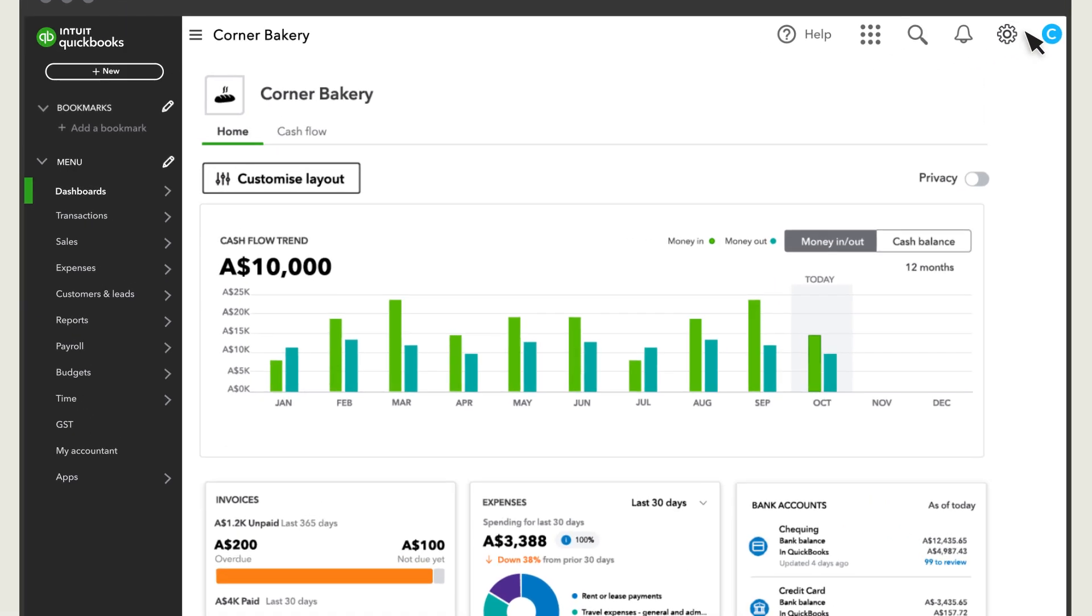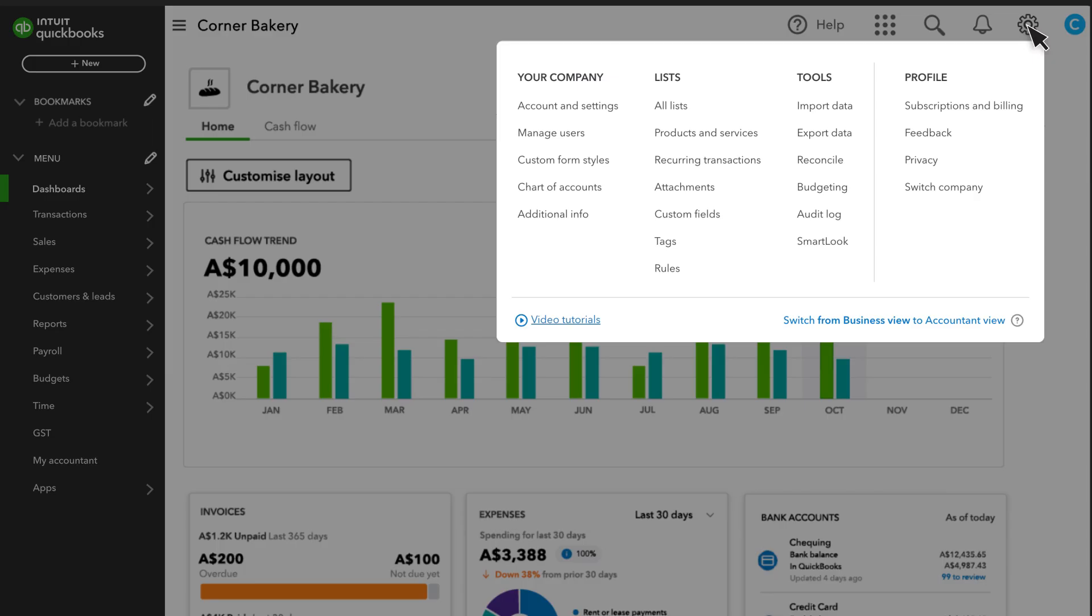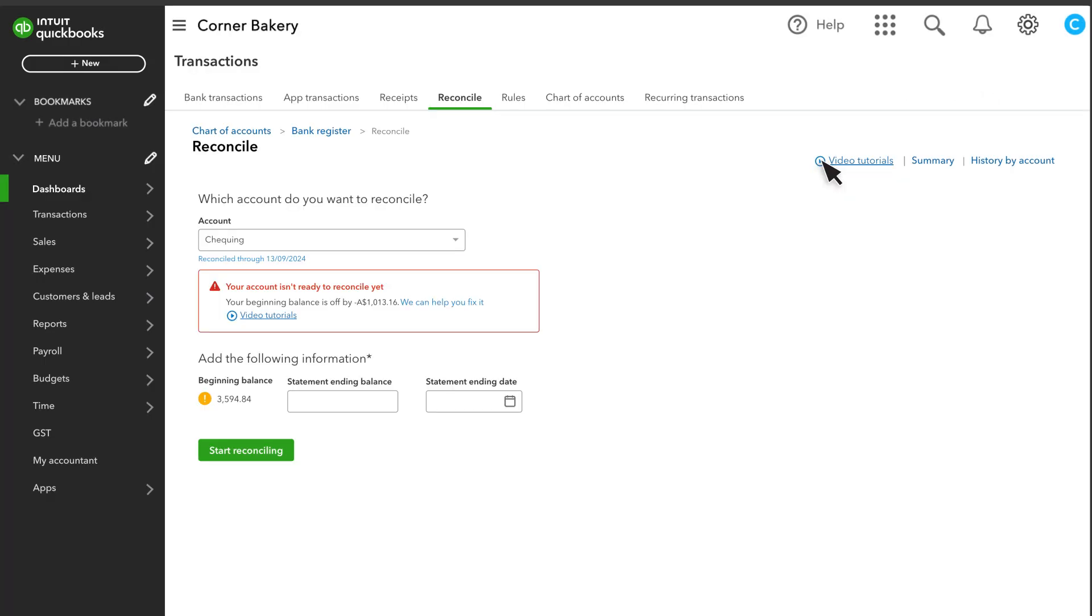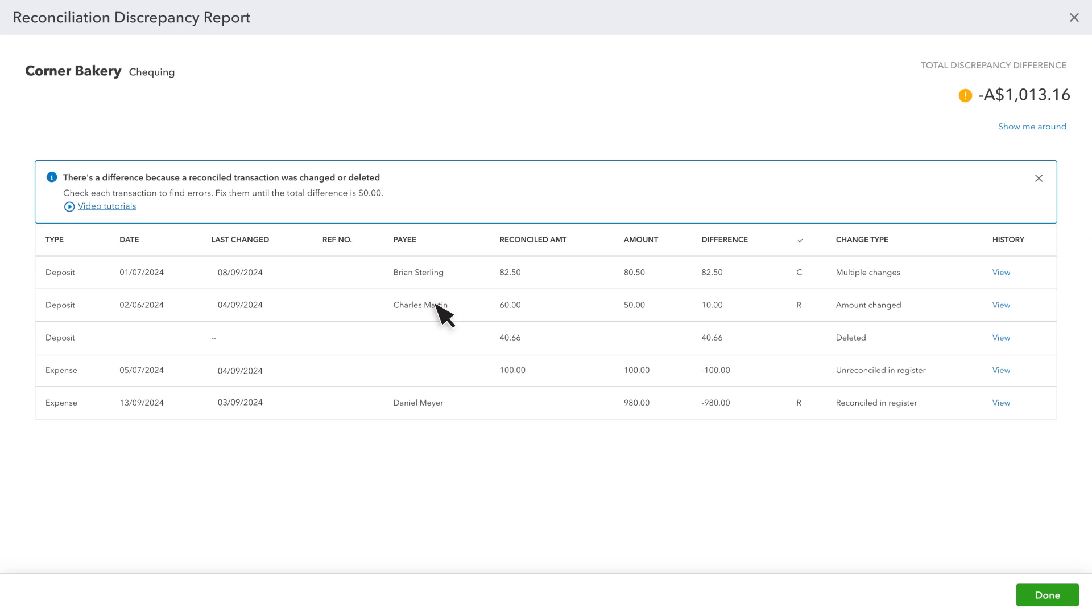To start, select Settings, then Reconcile. This is where you'll see an alert if you have a problem with your beginning balance. Select the link to look at your discrepancy report.